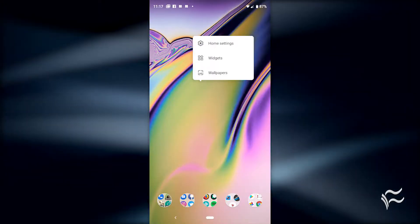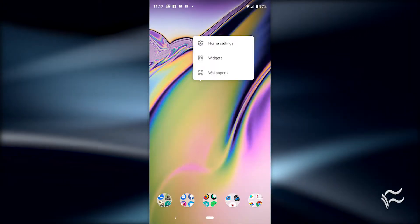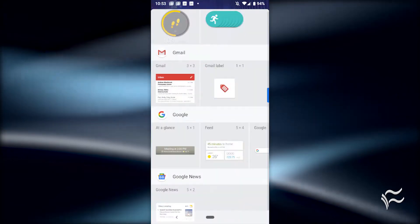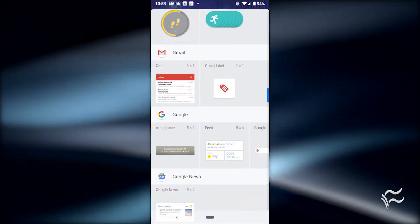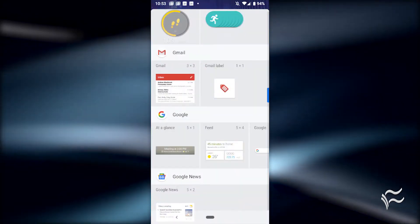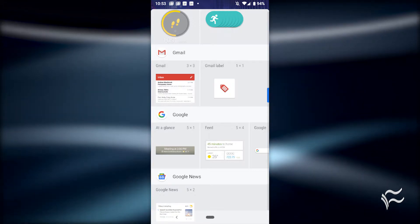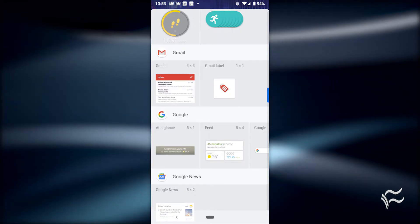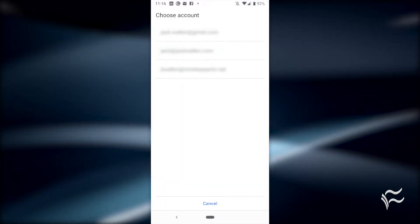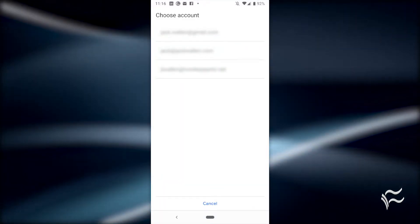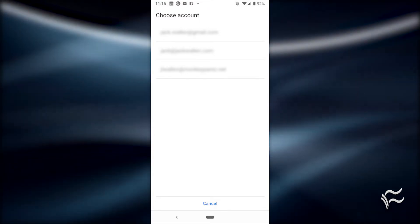Long press a blank spot on your home screen and select widgets. Locate the Gmail section in the widgets listing. Tap and hold the Gmail label entry and drag it to your home screen. If you have more than one email account configured in Gmail, you'll be asked to select which account to use.